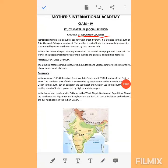Look at here. This is our first chapter, that is India, our country. This note has been given to all of you. So let us discuss this chapter in a more clear way.